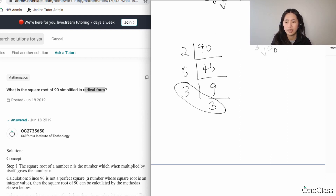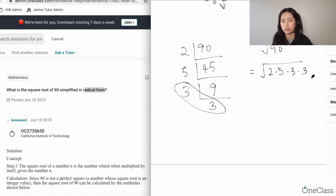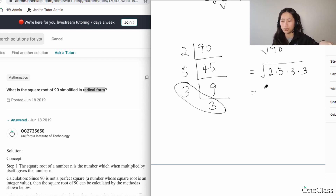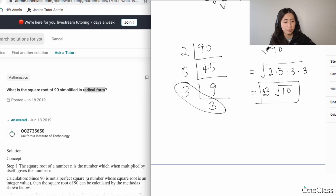After prime factorization, the square root of 90 becomes the square root of 2 × 5 × 3 × 3. You can see that 3 × 3 is a pair, which is the square root of 9, equal to 3. That 3 comes out of the radical, leaving 2 × 5 = 10 inside. So the final answer is plus or minus 3√10.